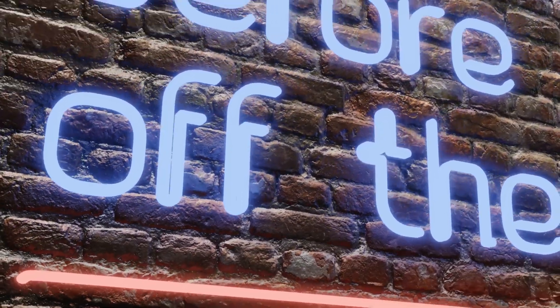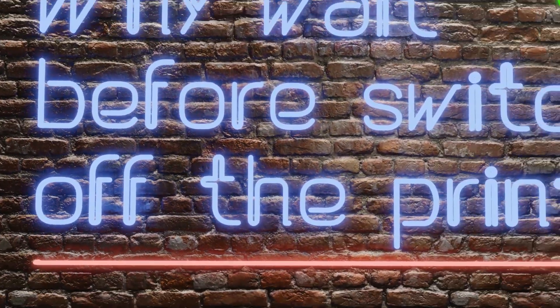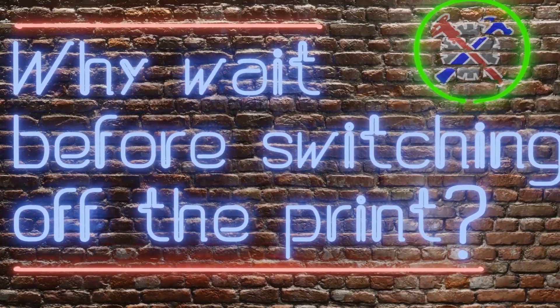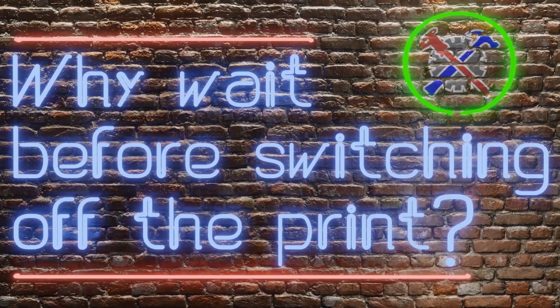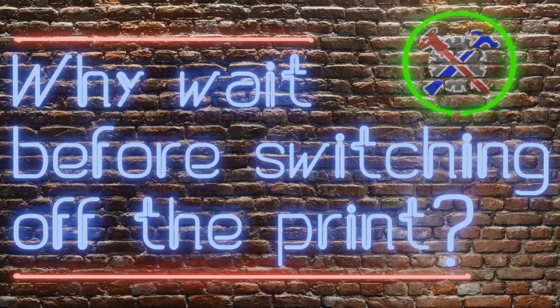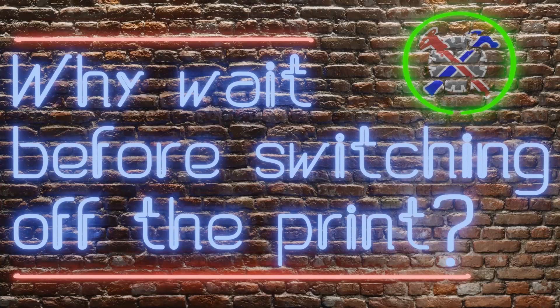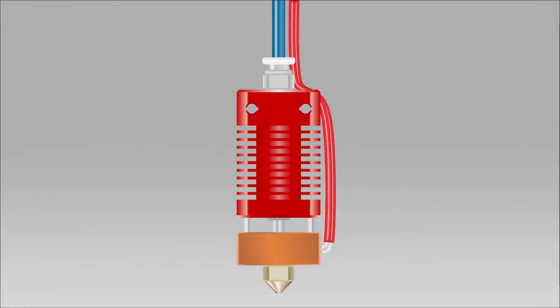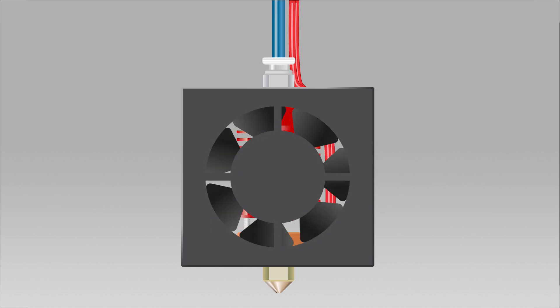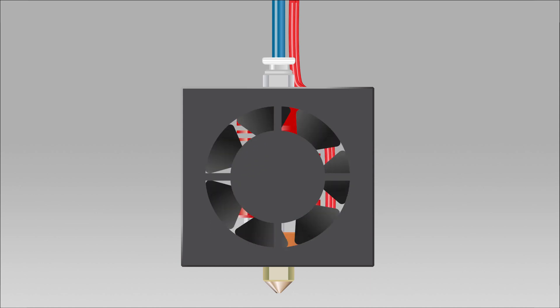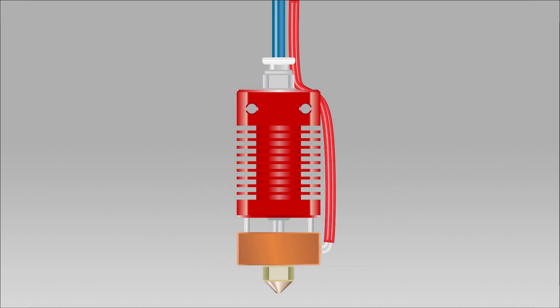On this part of the video we are going to talk about why we should wait before switching off the printer. But before we can answer this question, we need to understand how the hotend assembly works. The fan that is attached at the front of the hotend assembly is designed to cool off part of the hotend assembly. The hotend, as you can see on the illustration, is subdivided into two parts, the hot zone and the cool zone.